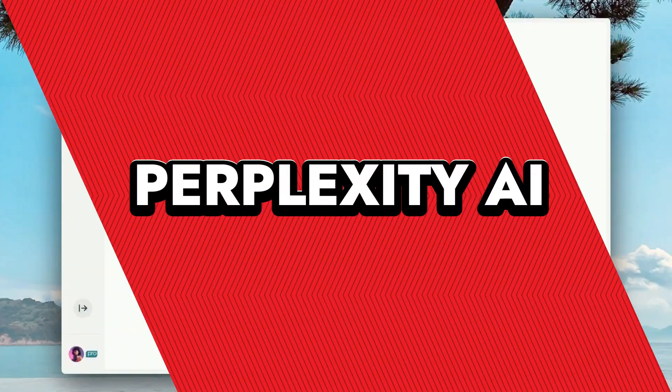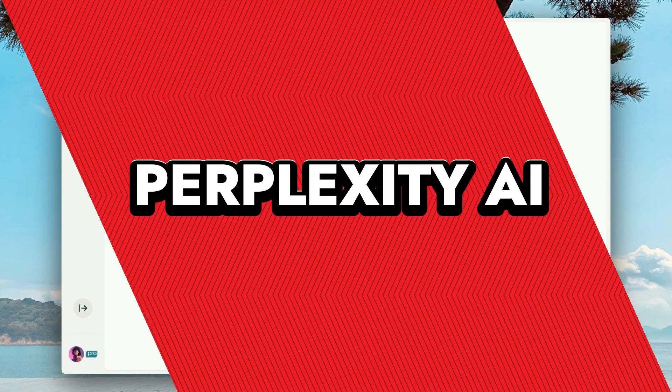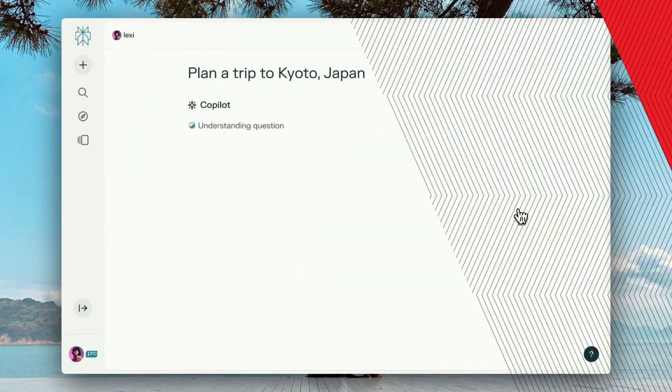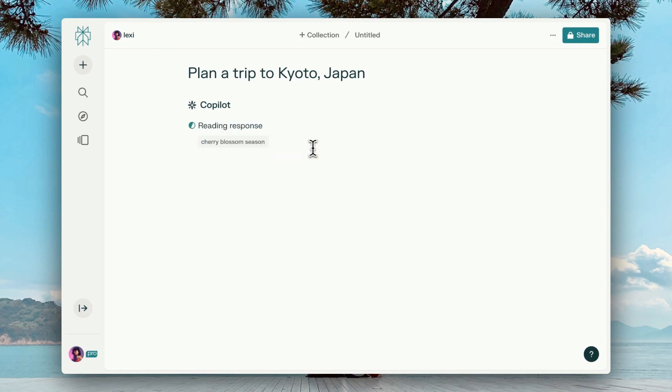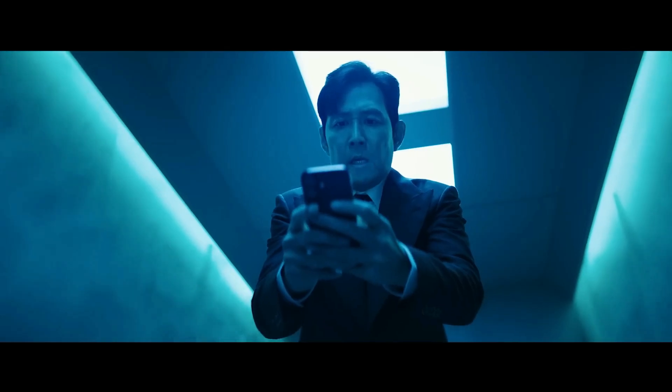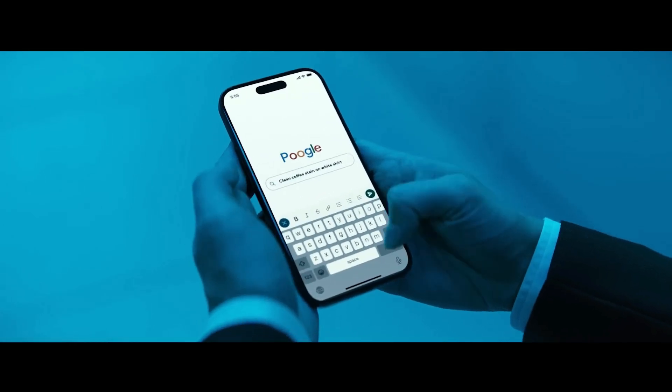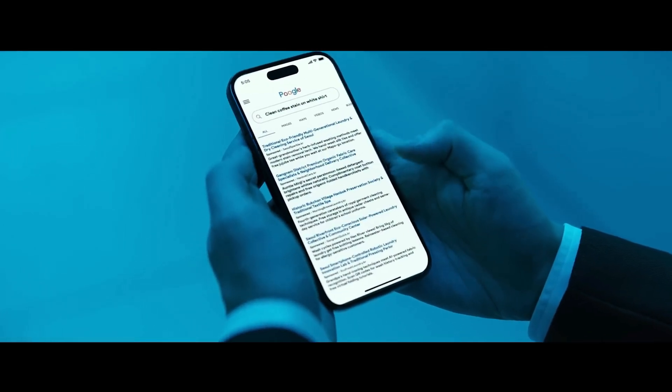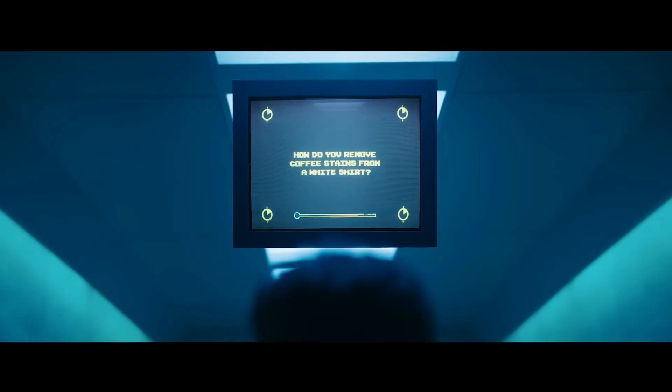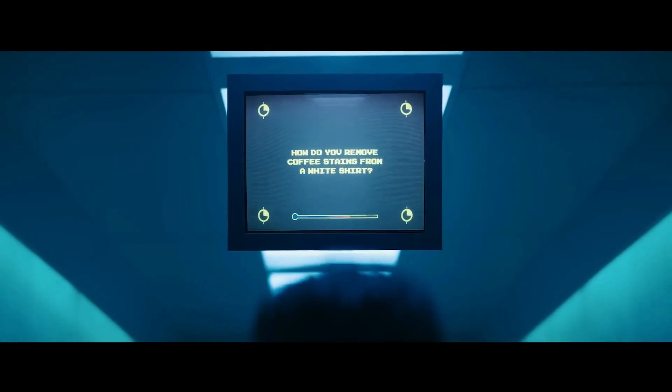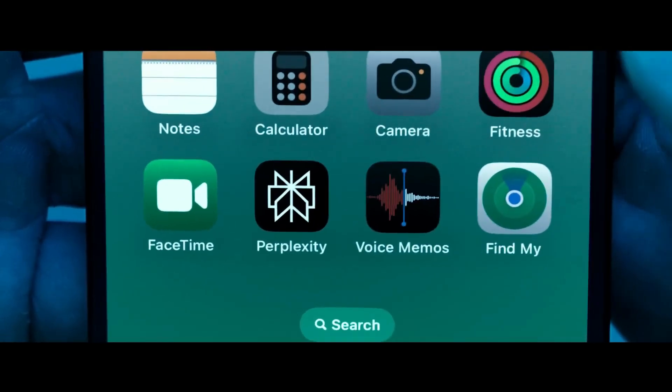Perplexity AI. Perplexity AI is the know-it-all best friend who doesn't make it weird. It helps users by instantly pulling current, relevant, and sourced info from across the internet, meaning you don't have to dive into 10 shady sites to get a clear answer. So when you're trying to finish that last-minute research paper or settle a heated group chat debate about obscure trivia, Perplexity's got your back.